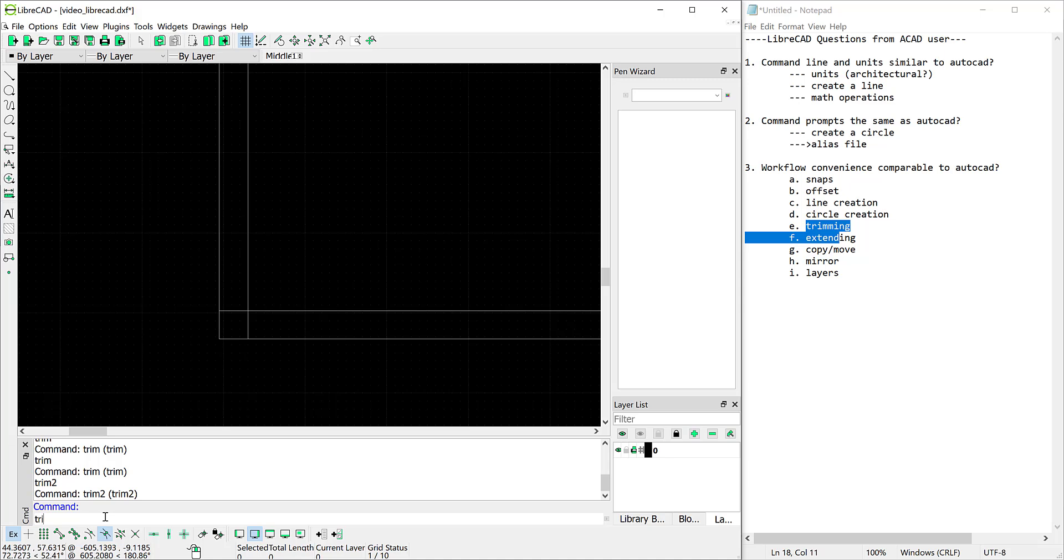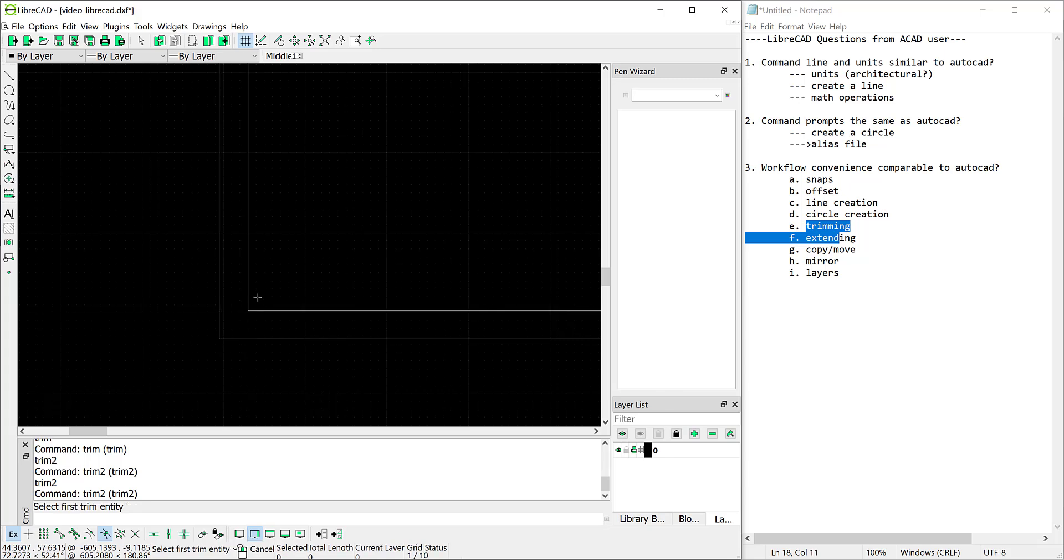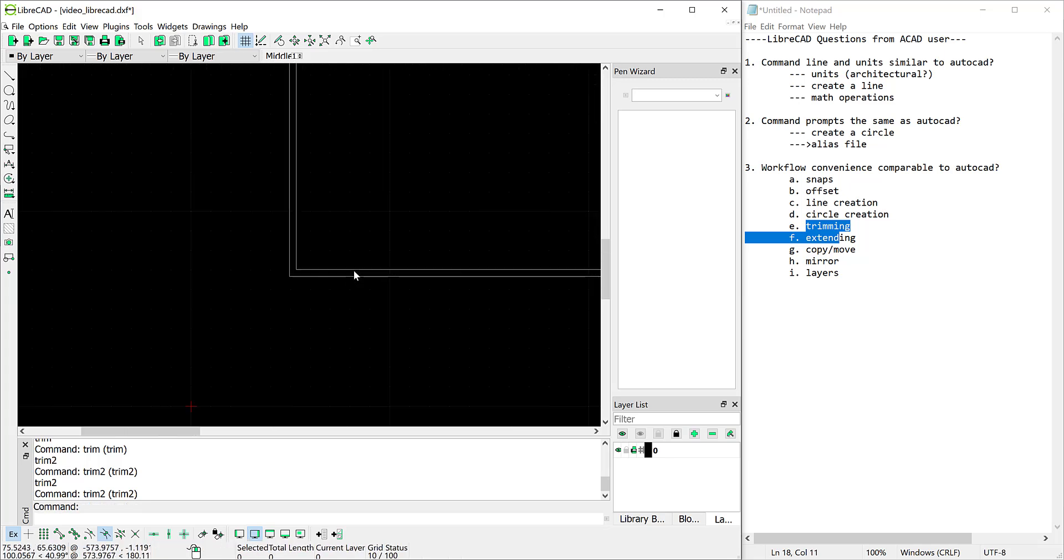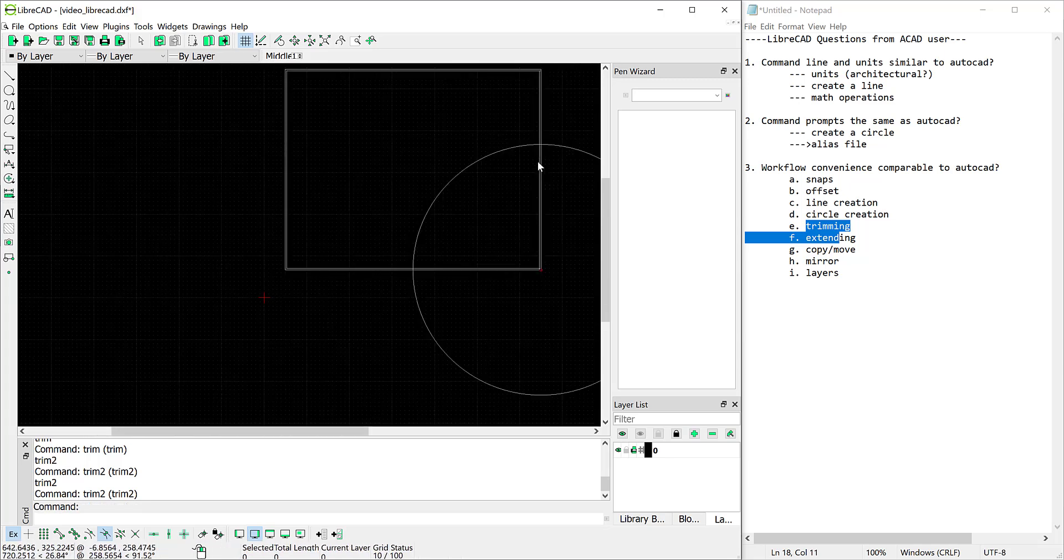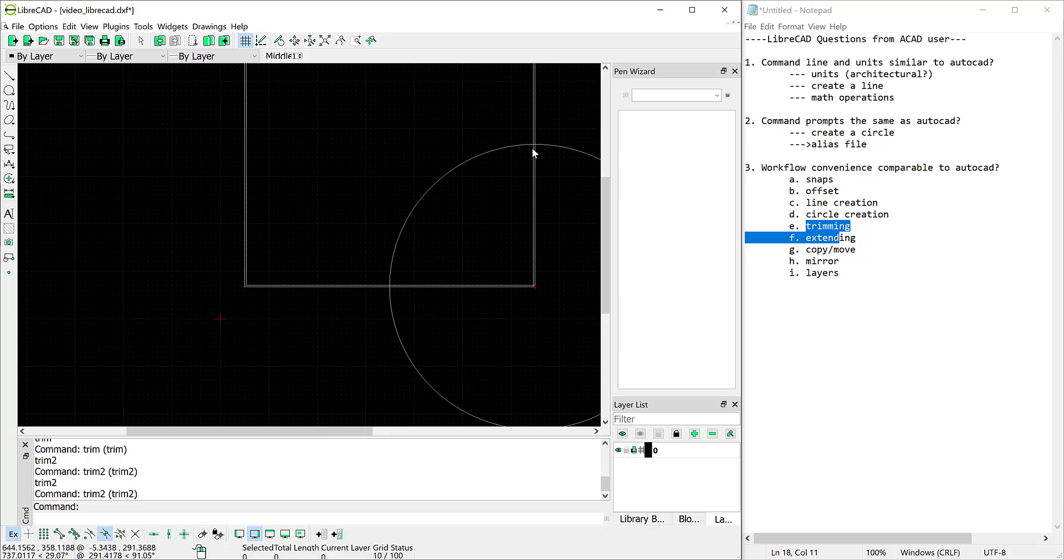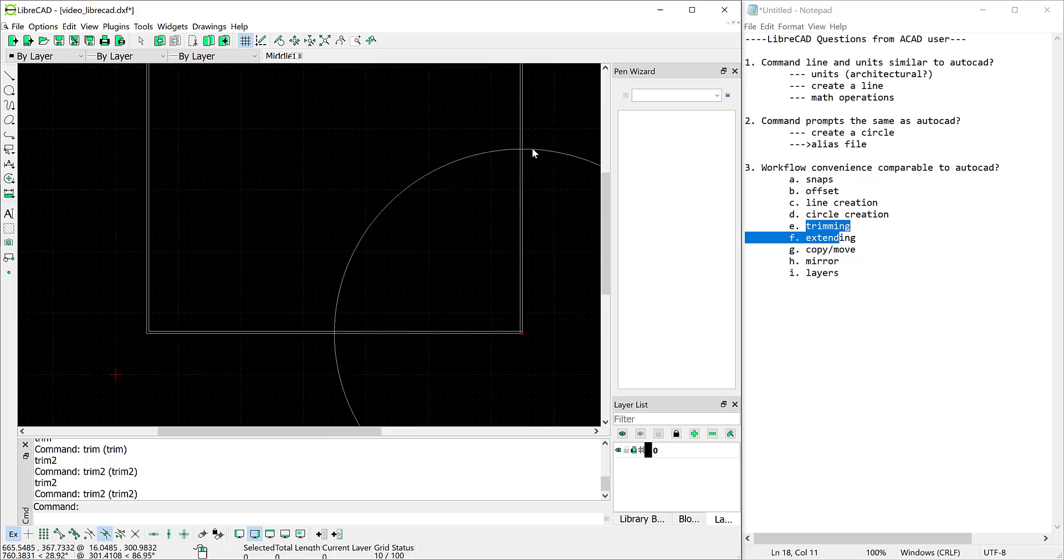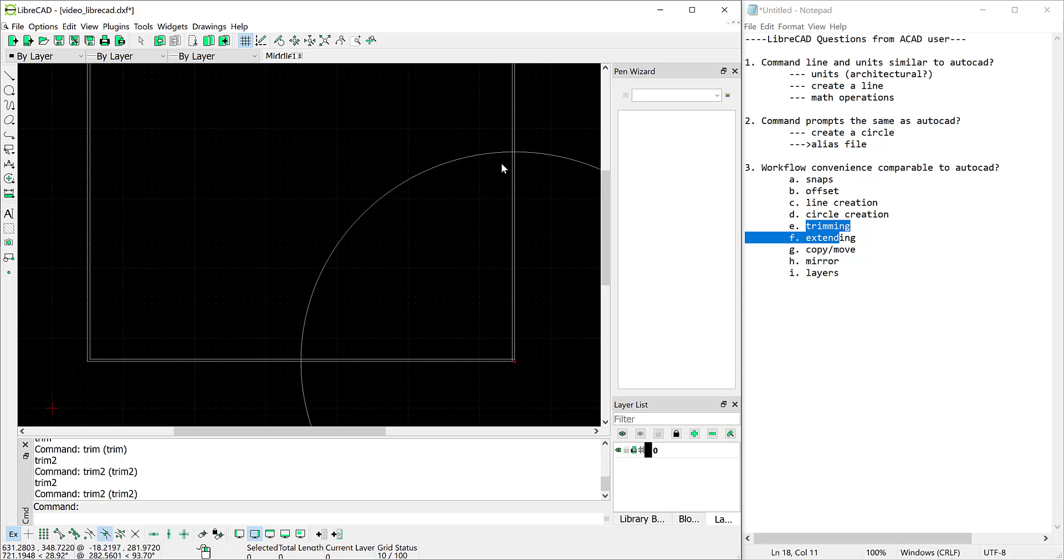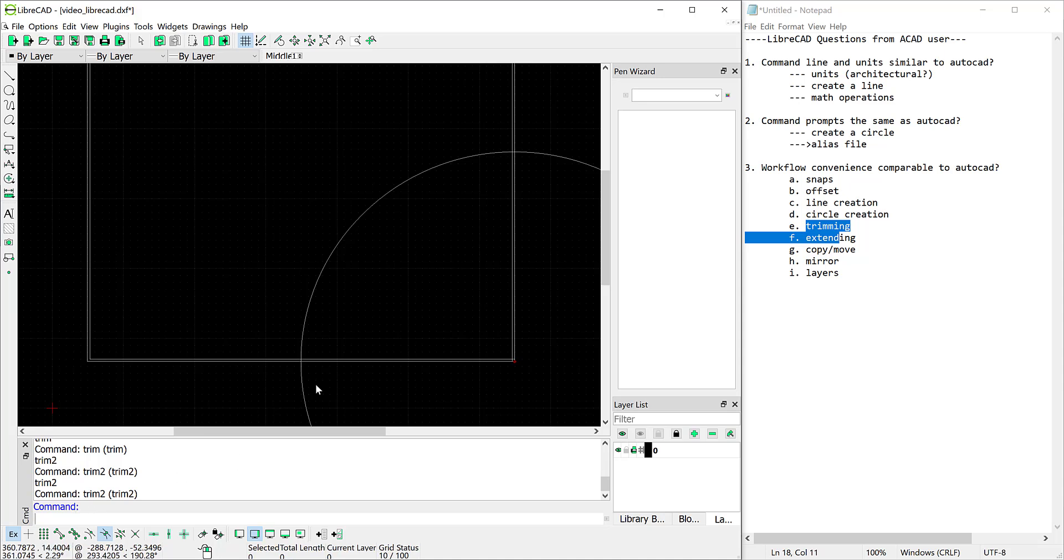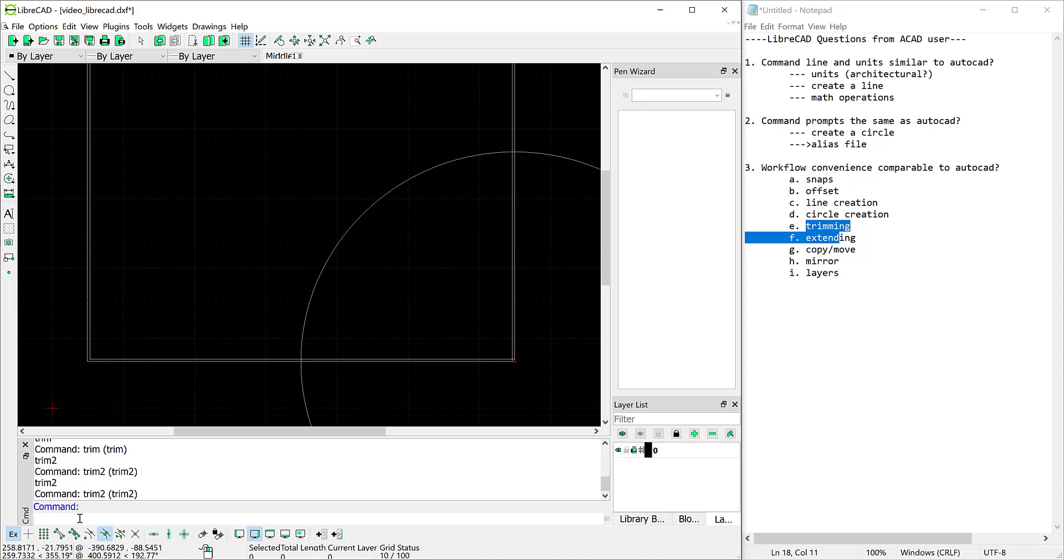Now the next thing is if I can only select two entities how am I going to handle it if I need to remove part of an arc. It ends up that trim and trim 2 are not going to work because you really need two boundaries for your trim to work. The workaround or the workflow approach for that in LibreCAD is to use a command called divide.